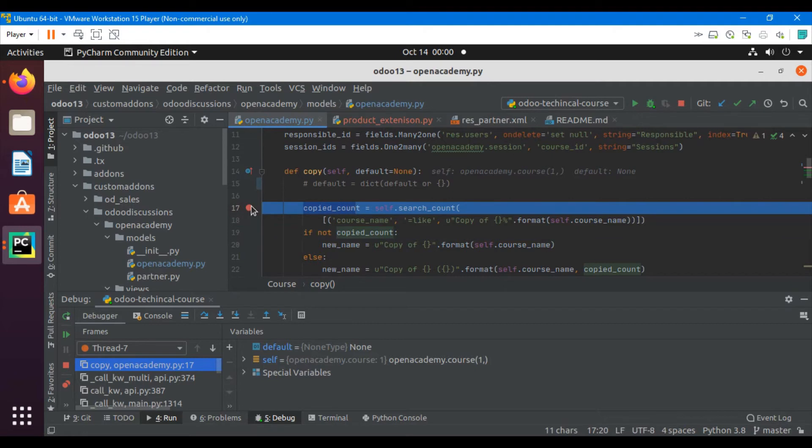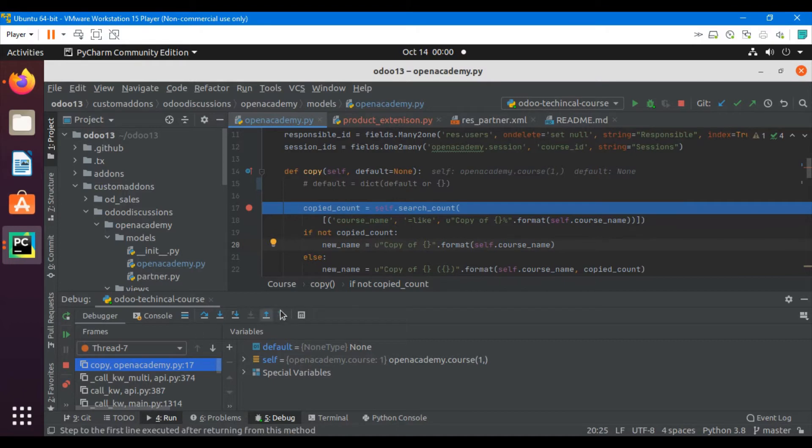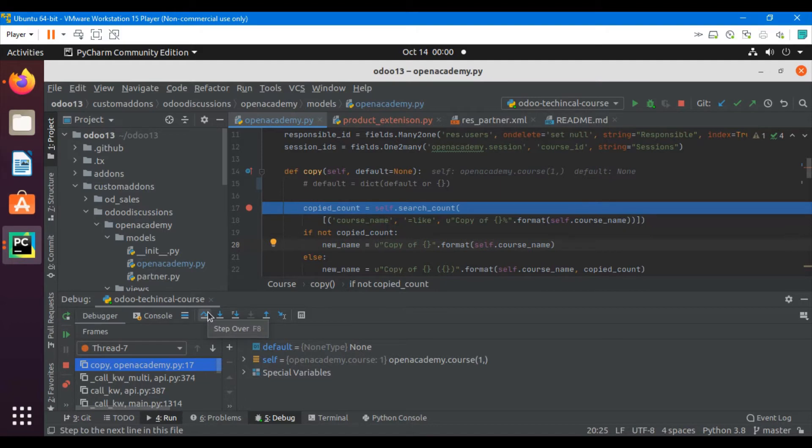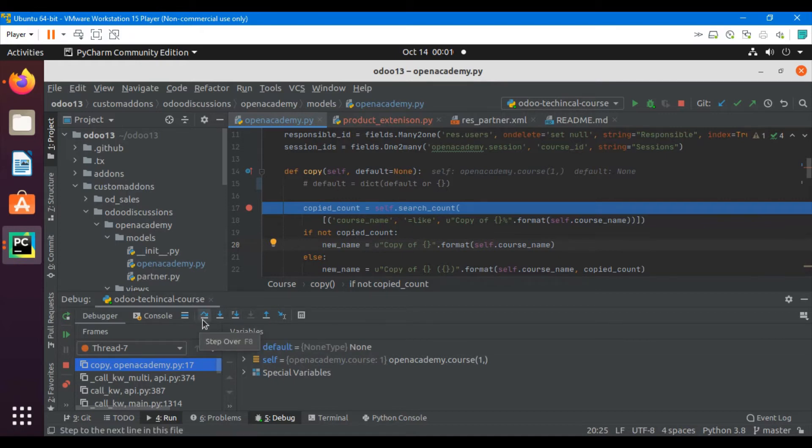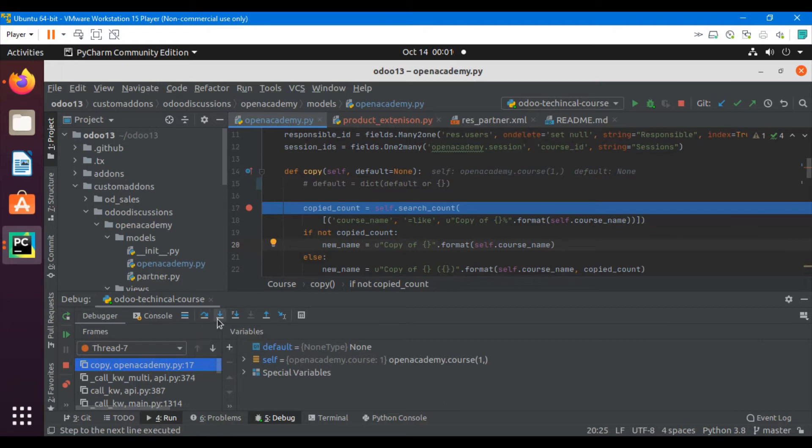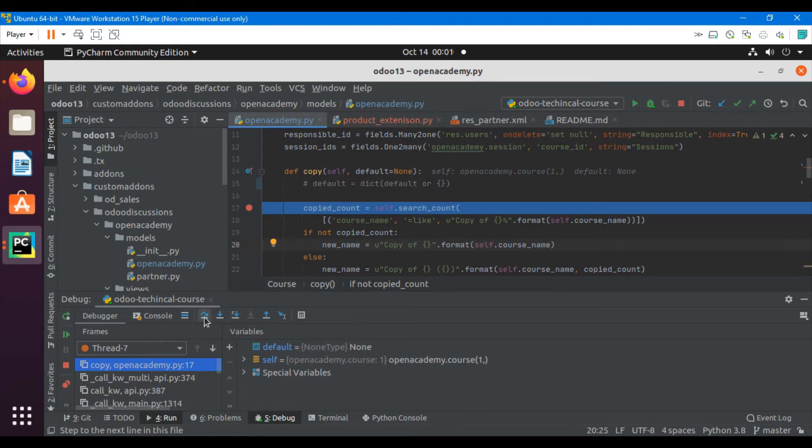We can see it has added another copied count. These are the few options that are available in case of debugging. This will step out to the next line. In case of this, if there is any other method called from the libraries, then it will go inside the libraries also. But this option will just keep you inside your code, so I will use this option to debug the code in detail.